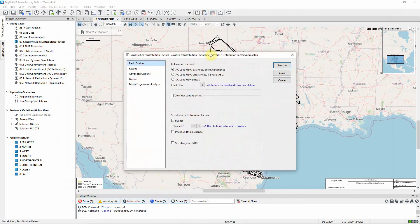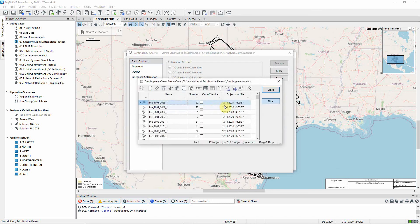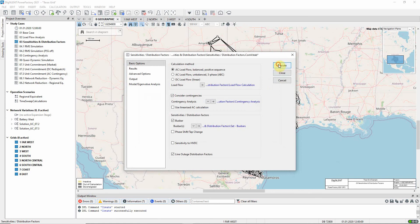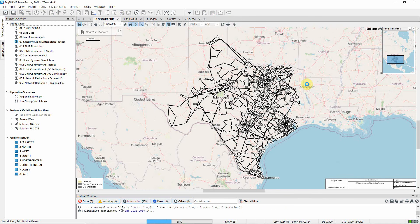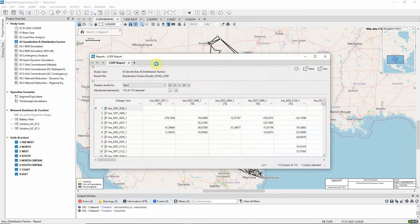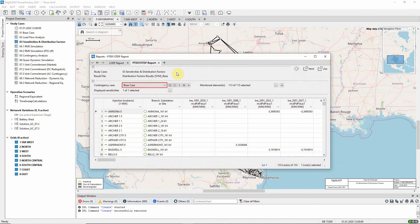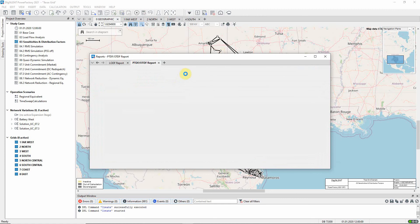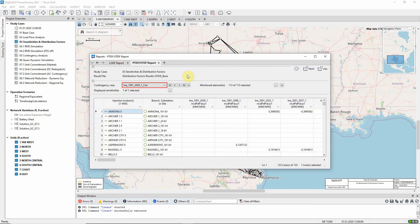The calculation can be repeated with contingencies considered. Contingencies have already been selected and these again refer to the northern part of the network. We execute the command. Now it can be seen that there is a separate PTDF report for the base case and for each contingency case. For contingency cases, the term OTDF, or outage transfer distribution factors, is generally used.